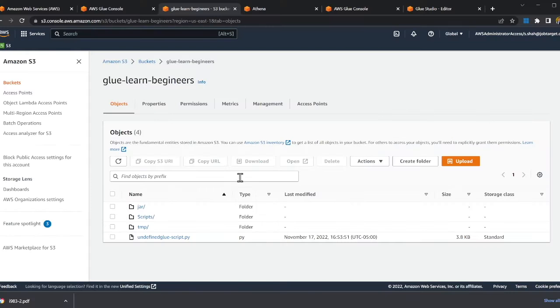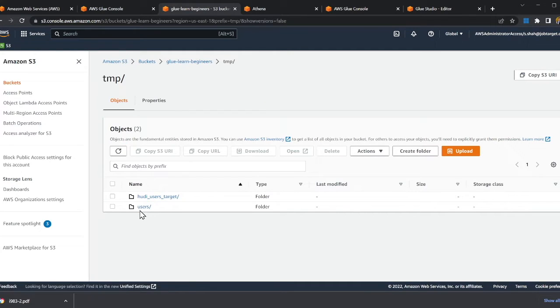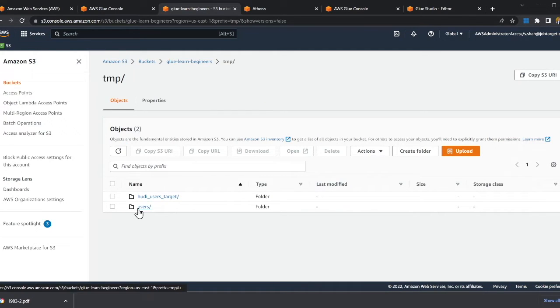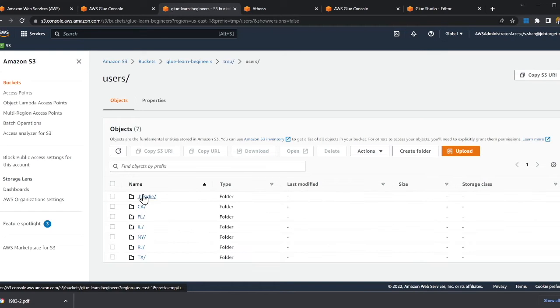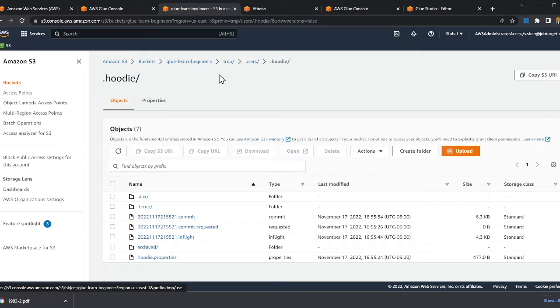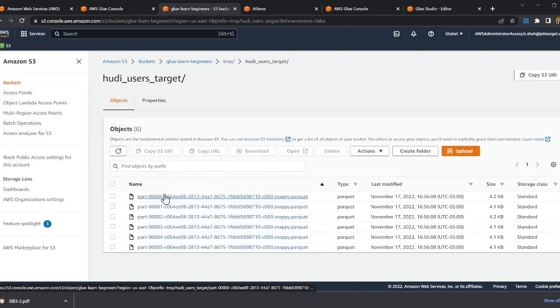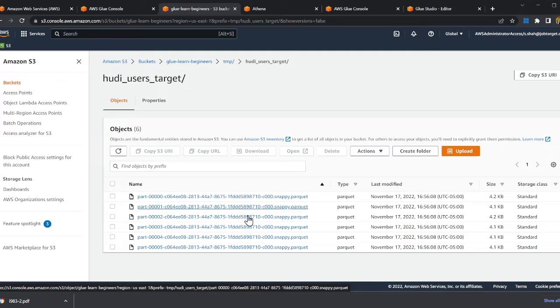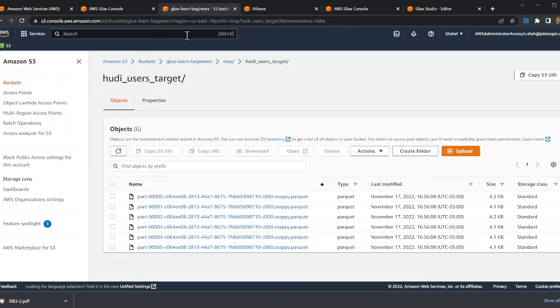To show you a little bit in code, if you observe my screen, here I have a bucket called glue learn beginners. In the temp folder I have two folders. The user one is the Hoodie table, as you can see it has Hoodie metadata. And the target folder is where the Athena people are gonna query, with Parquet snappy compression files specially meant for Athena query purposes.